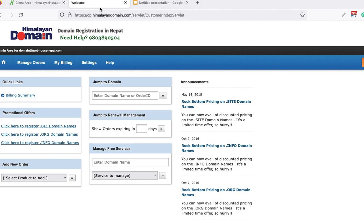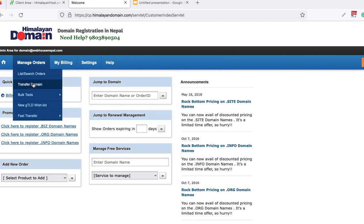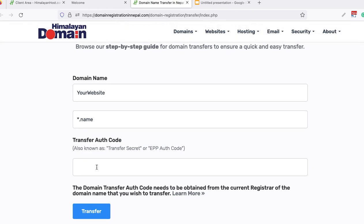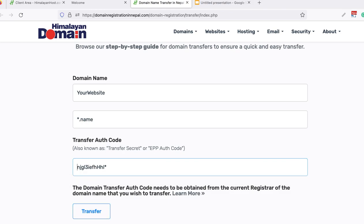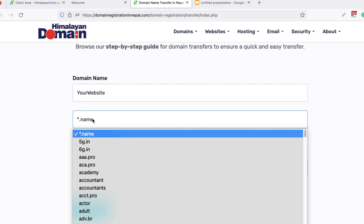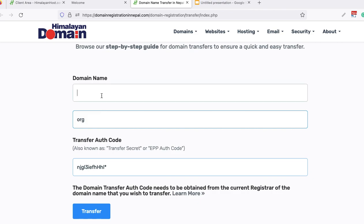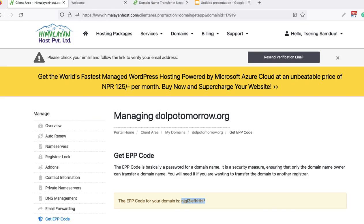Now go to your new account where you want to transfer the domain. Find the 'Transfer Domain' option — every domain provider has this option. Enter the domain name and paste the transfer auth code into the transfer code field here.